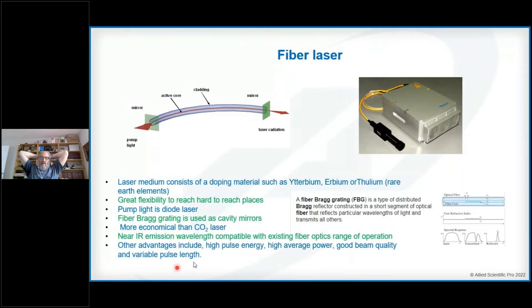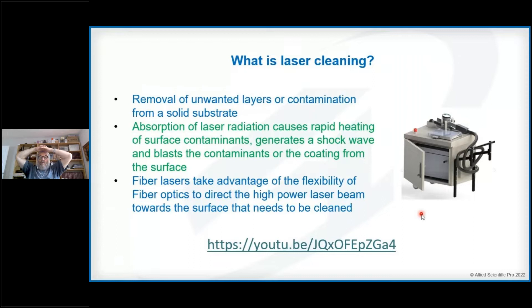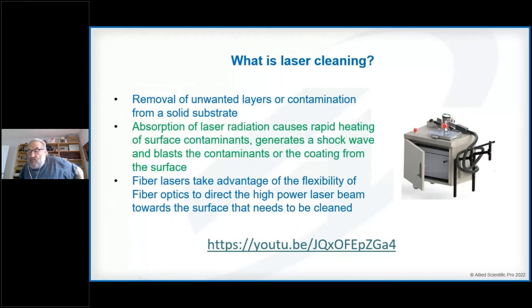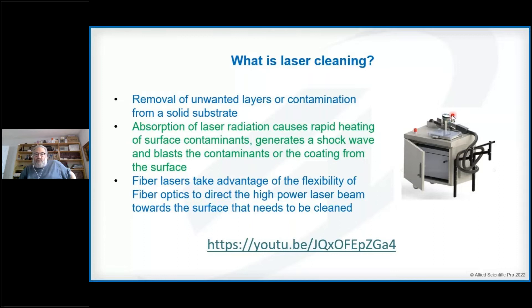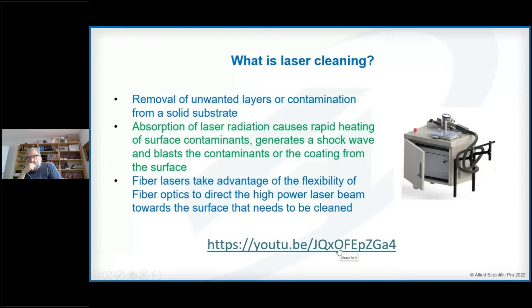Laser cleaning is a subset of laser ablation used to remove unwanted layers or contamination from a solid substrate by formation of a shock wave and blasting the contaminants. Let's look at a video of our 100W system. The box contains the pumping mechanism, then there is a fiber optic cable with an isolator, and the laser head which contains the galvos and the focusing lens. Let's watch one video to get a better idea of our laser cleaning system cleaning rust from a pipe.